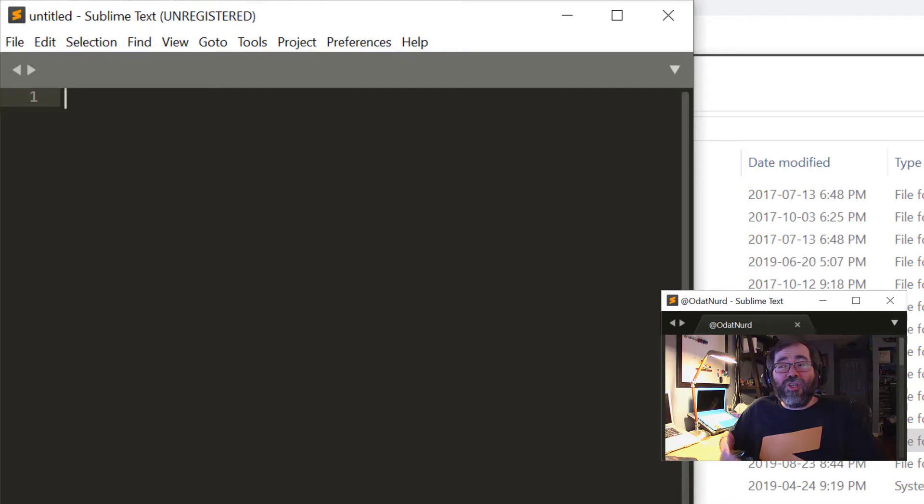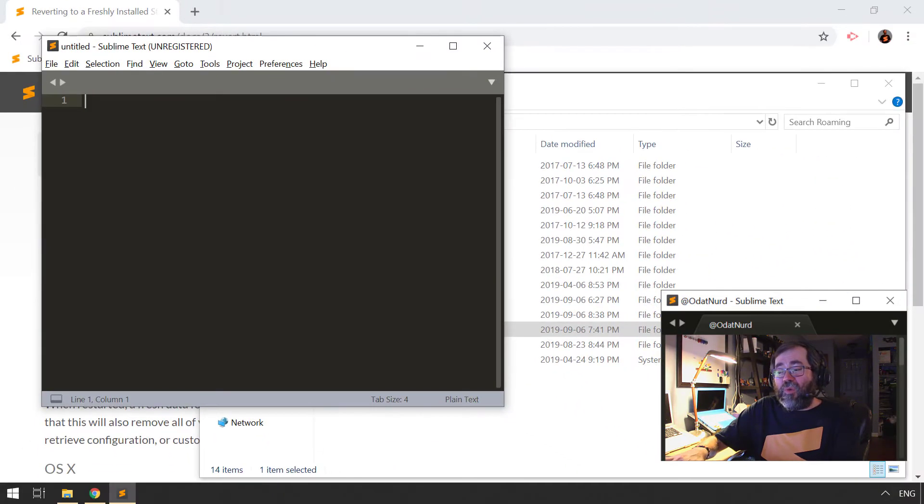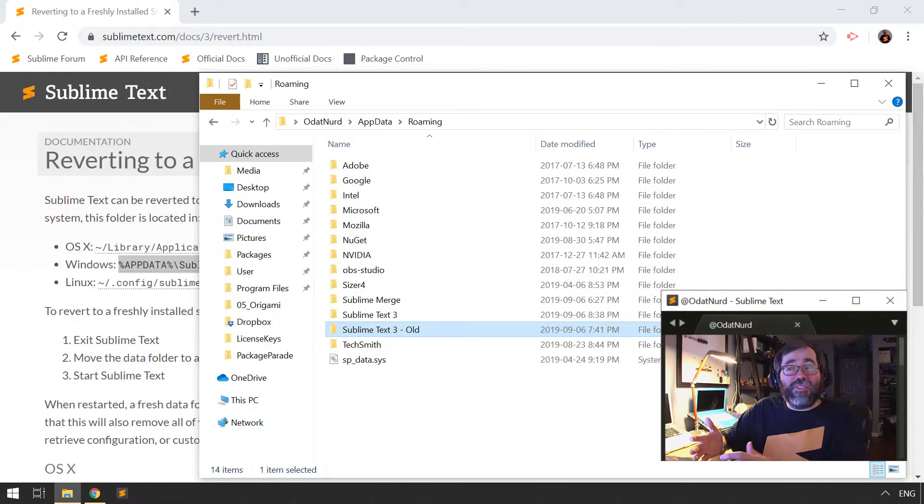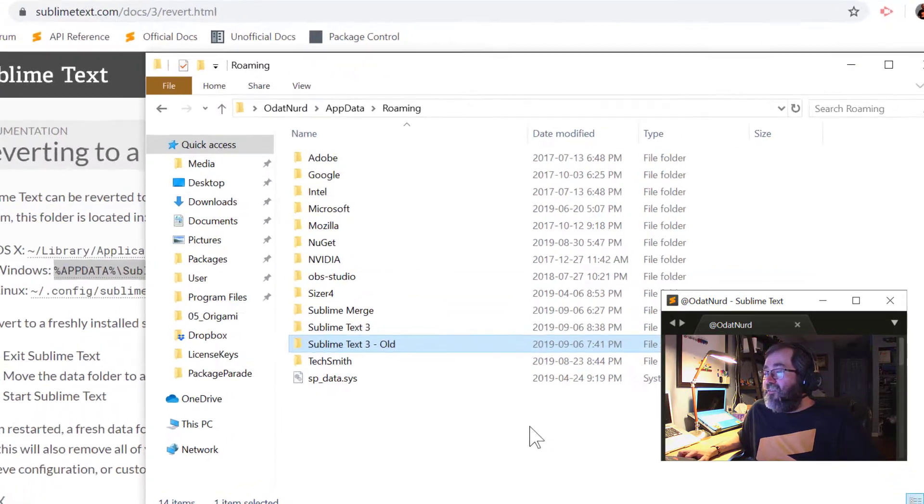So this is a good way of trying to ferret out those sorts of problems. Now, of course, to go back to what we had before, what we would do the opposite. We would, of course, quit Sublime as we did before. And back here in the file folder, we can see there's a new Sublime Text 3 directory. That's because Sublime created a brand new one for me.